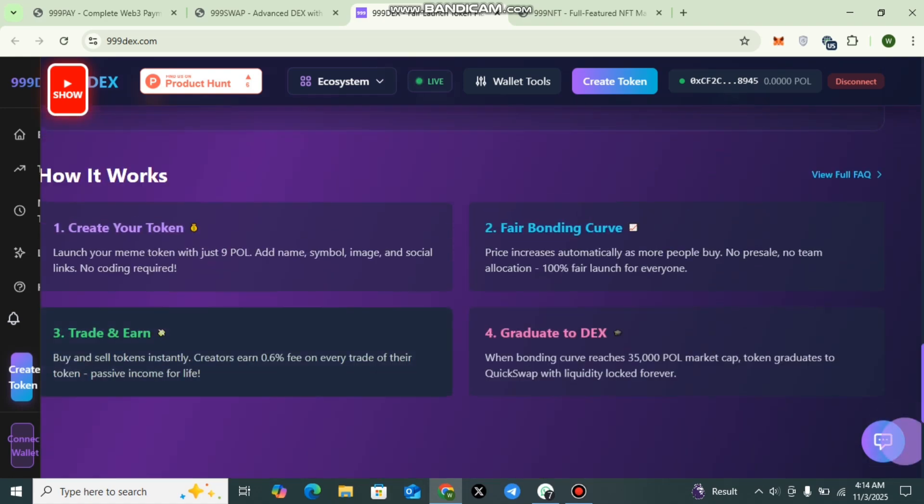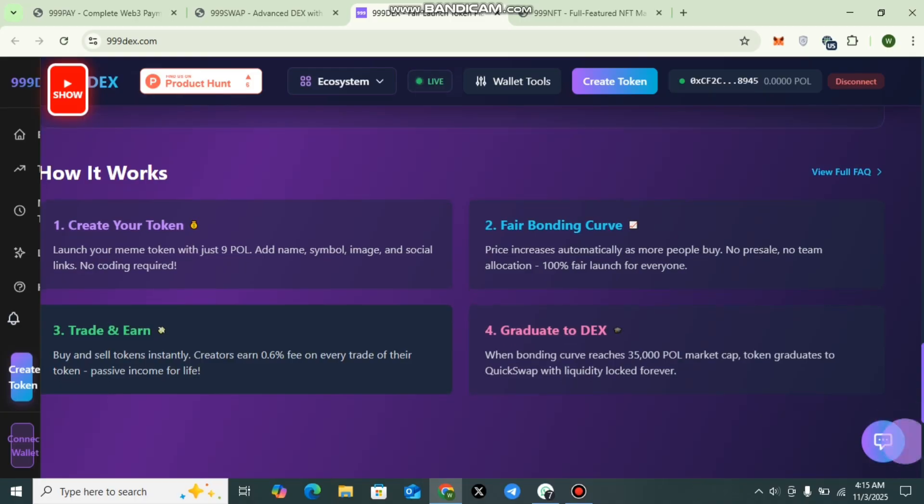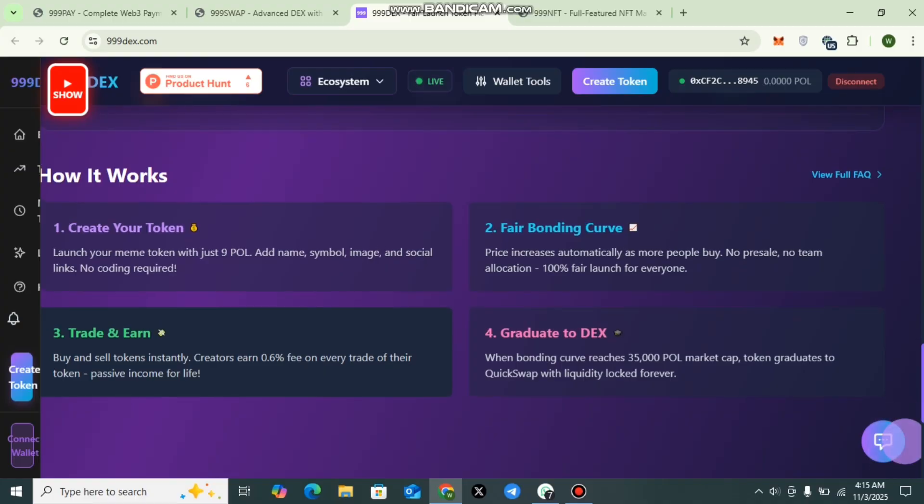Viewers can buy and sell tokens instantly on TripleLine Dex interface. Every creator earns a 0.6% lifetime fee from every trade made on their token, creating a sustainable and transparent income model for project owners. And the fourth one is Graduate to DEX. Once a token reaches a 35,000 POL market cap, it graduates to QuickSwap with its liquidity locked permanently. This gives the project greater visibility, credibility, and long-term trust in the DeFi space.